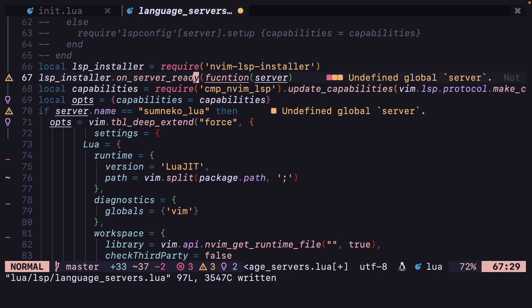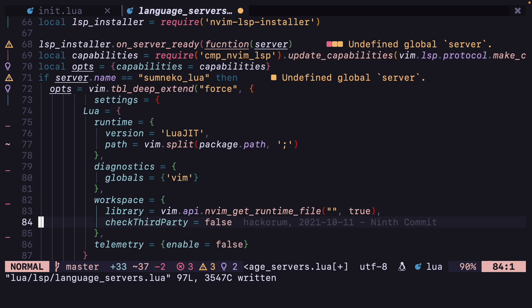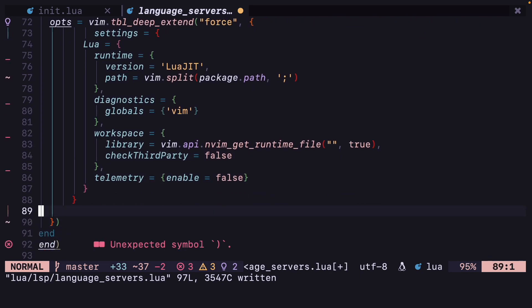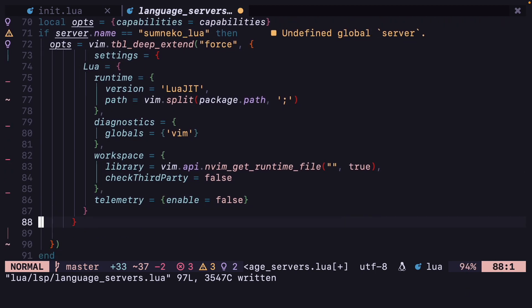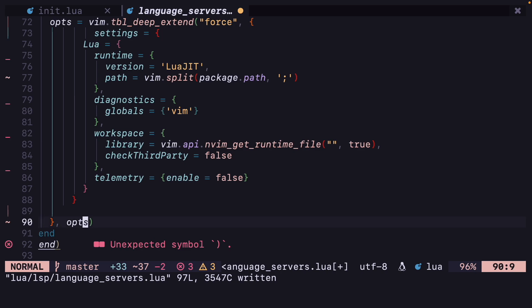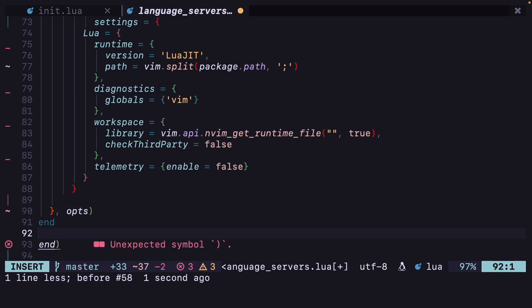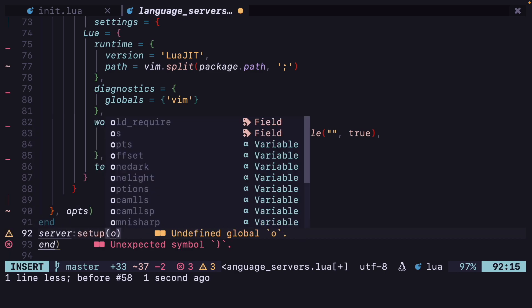Right now it is giving undefined global server, but it should be a parameter to the function. Let's see after some time if it gets fixed automatically. Now after this is done, we want opts at the end. Then after this if block, we can just do server:setup(opts).